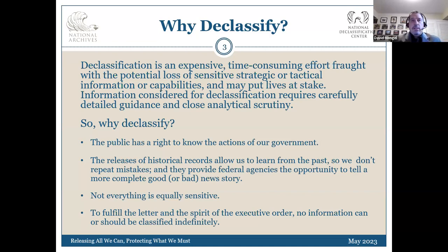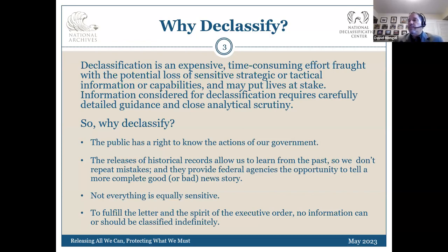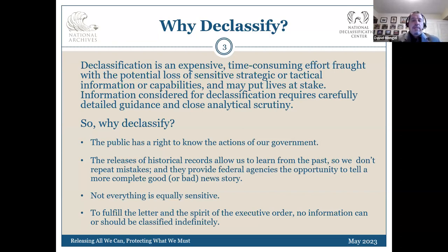Release of historical records is another key reason. You don't have a complete picture of what happened within the government during a specific situation, event, battle, or any number of historical events. You don't have the complete record of what was going on behind the scenes unless you can get to those records that were at that time classified. To fulfill the letter and spirit of the executive order — and that was new to the current executive order — no information shall be classified indefinitely. Despite what some agencies think, records at some point will be declassified and made available to the public.